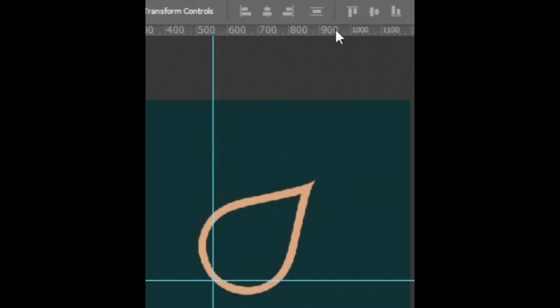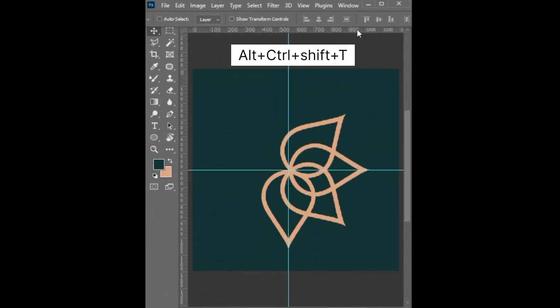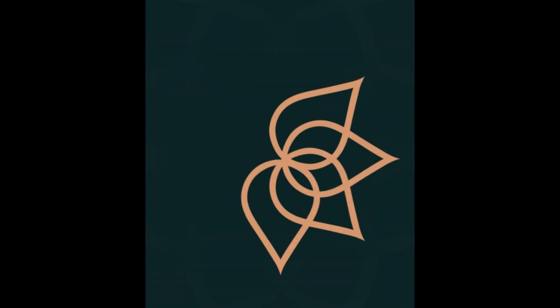And press enter twice. Then press Alt Ctrl Shift plus T from your keyboard and repeat. And it's done.